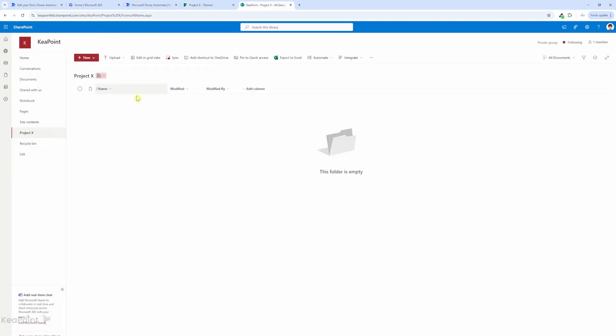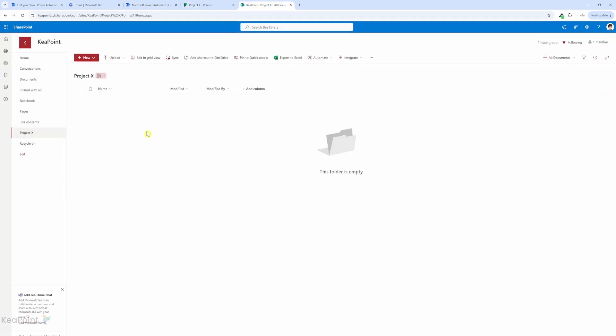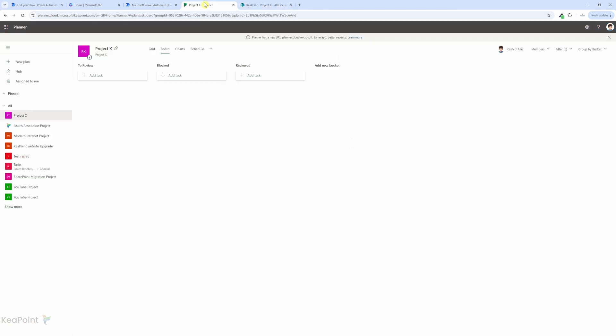I'm in a SharePoint site. I have a Project X document library, and if I go to the Planner, I have a Planner called Project X. Now we need to make sure when someone uploads a document or makes a change to a document in this library, it will automatically create a task in Planner with all the details.